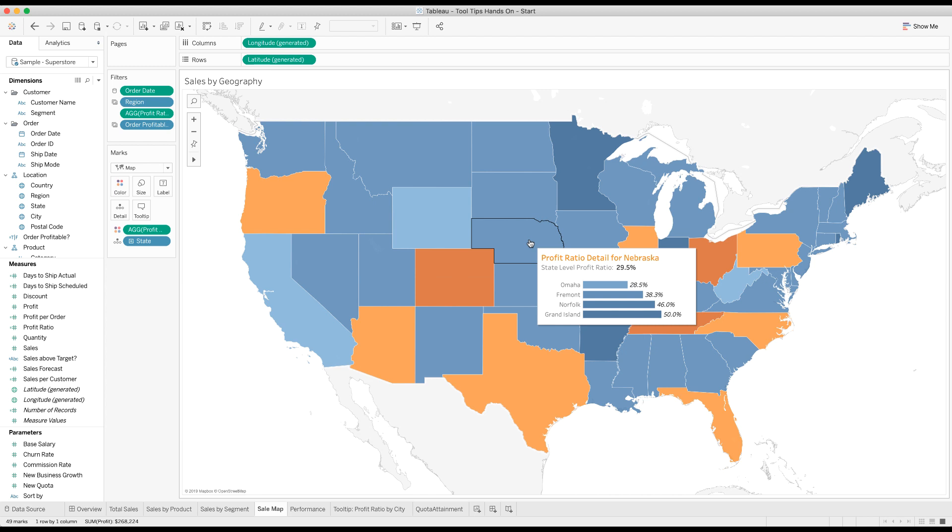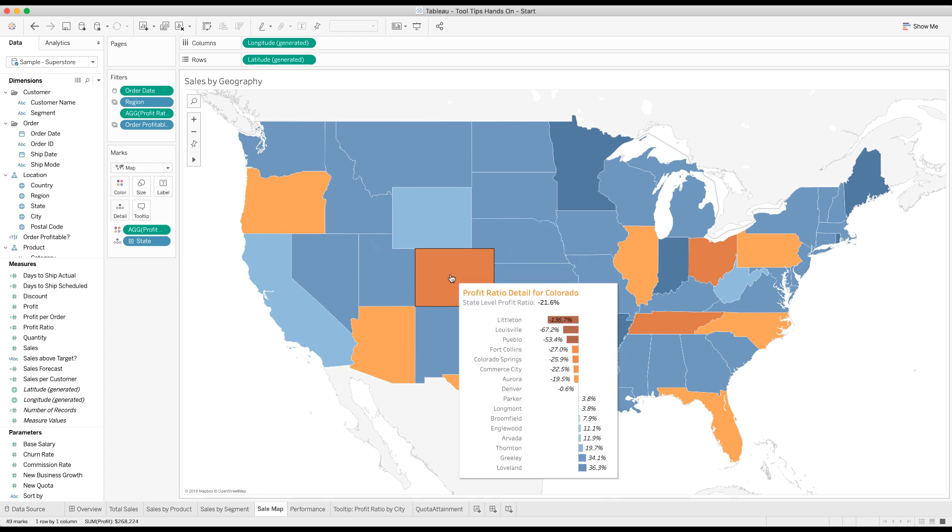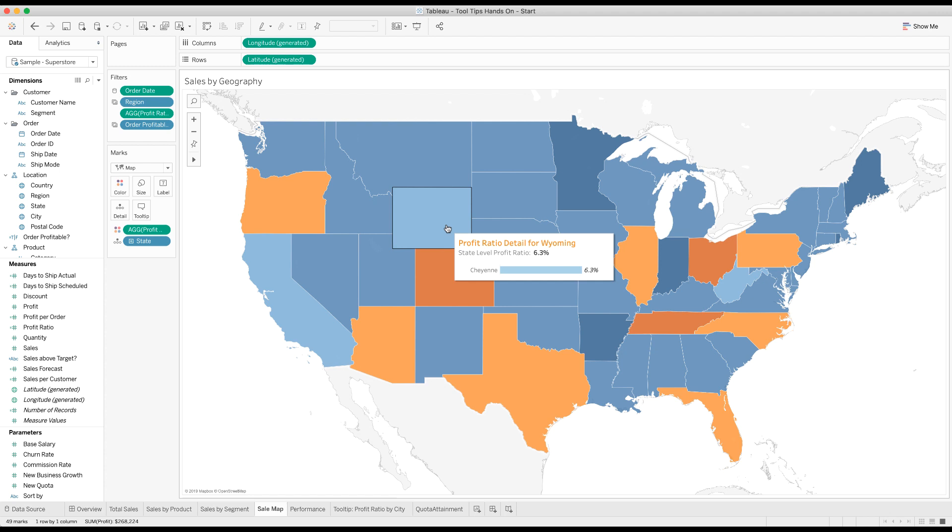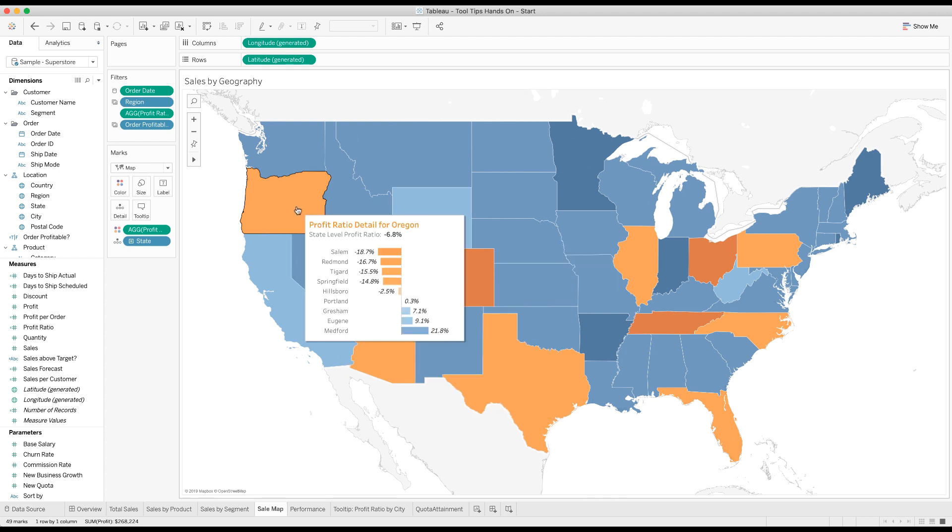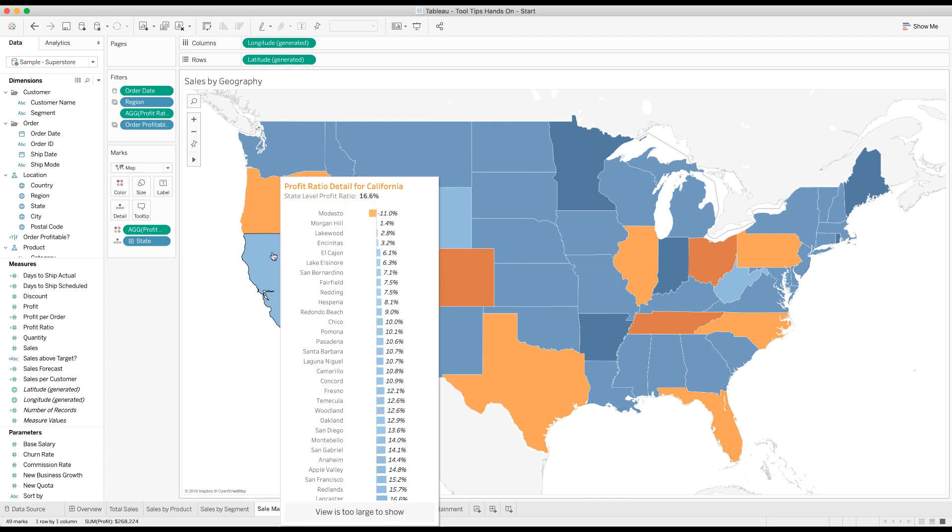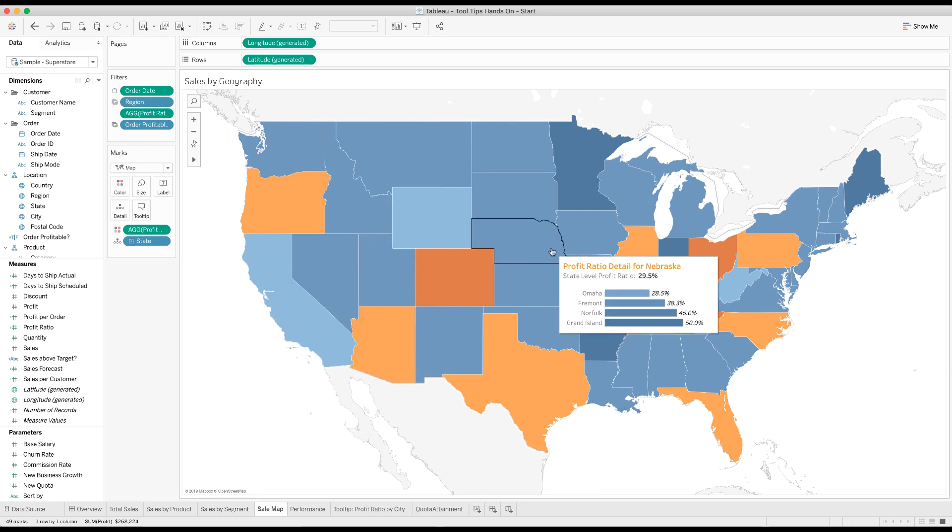And that is tooltips. There's a lot more that we can do with it. You can check the Tableau documentation for what all those different buttons do. This was just the overview on how to format and make your tooltips support the idea of Schneiderman's mantra with the details on demand.